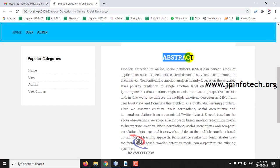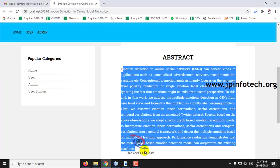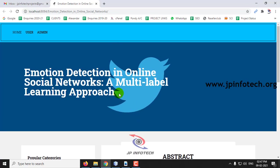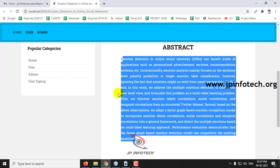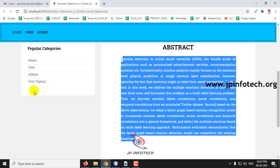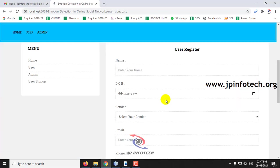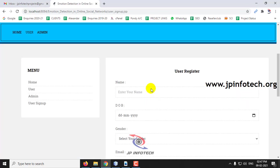You can see the abstract, the abstract which is mentioned in the base paper. Here you can see user admin and user signup. First, as I am a new user, I will click user signup and enter it.